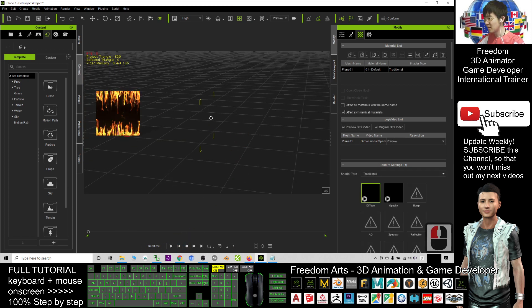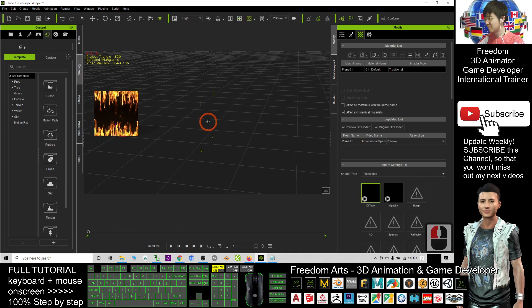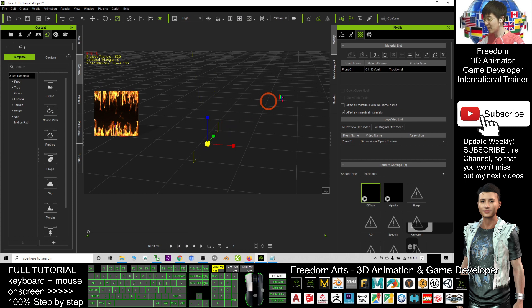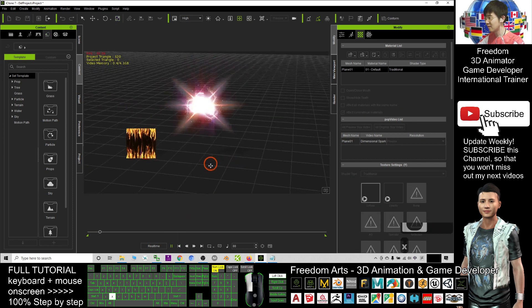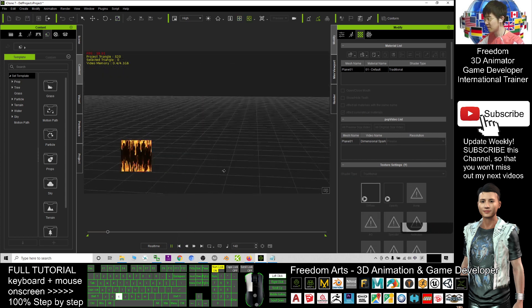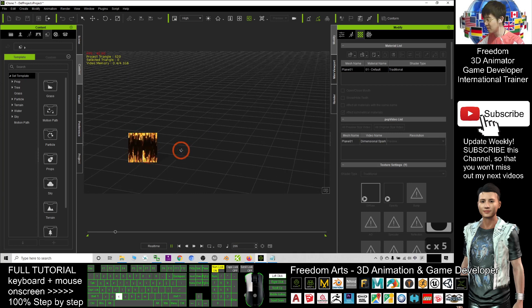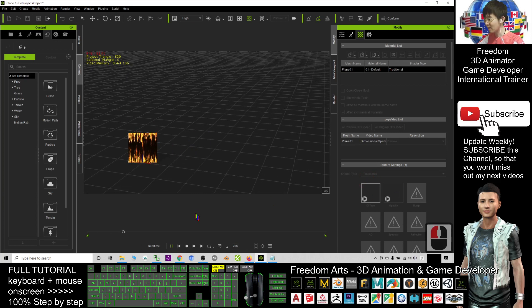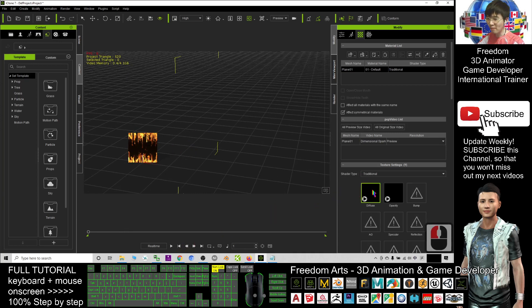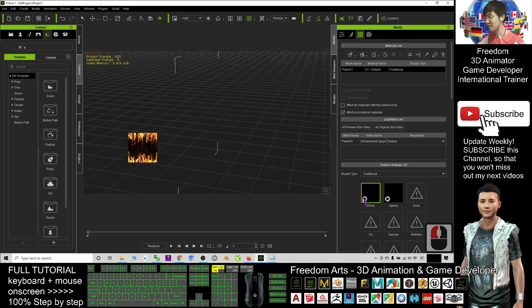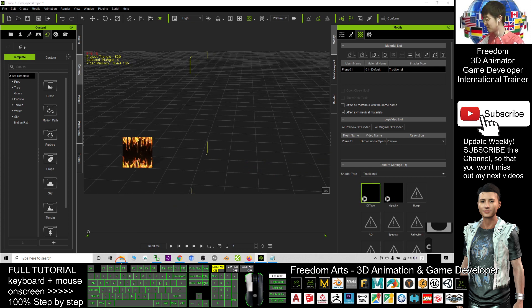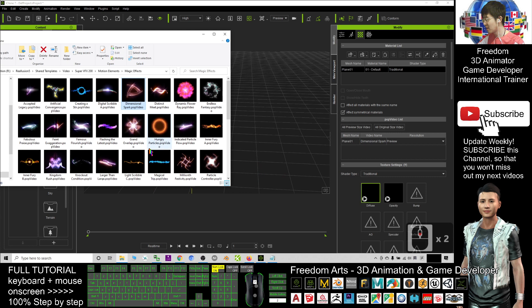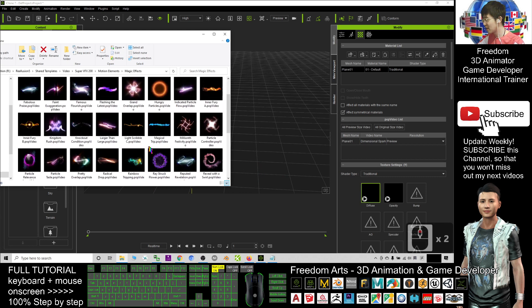You can see it is here. For this one I can make it bigger, play again. This is like an effect. And actually the pop video is the video with transparent background, with alpha channel. So now let me try with another one.